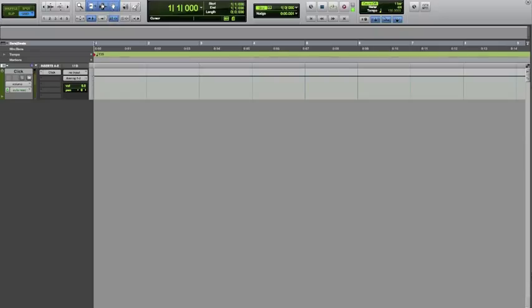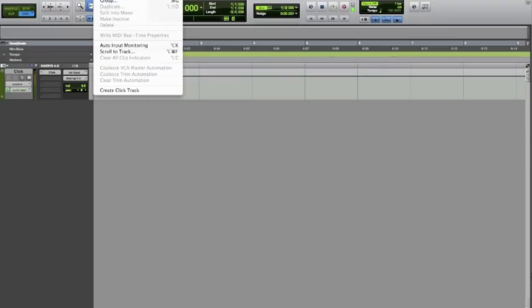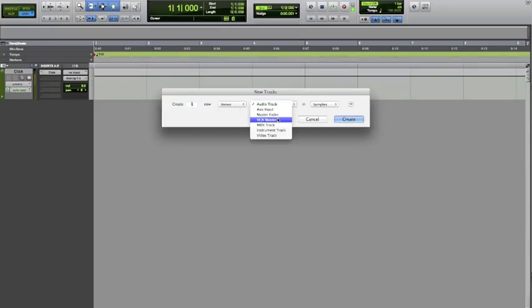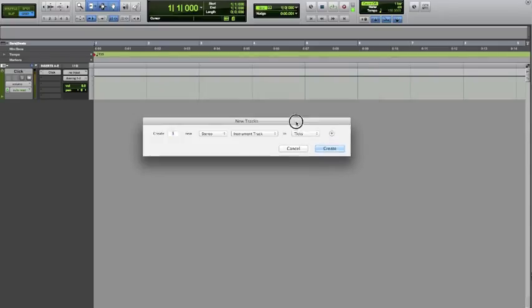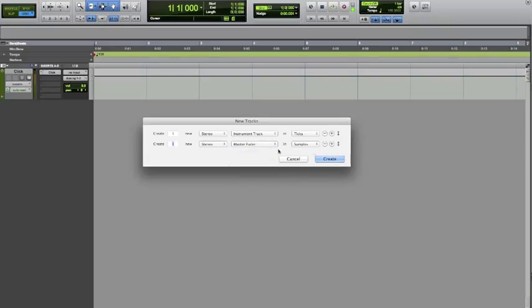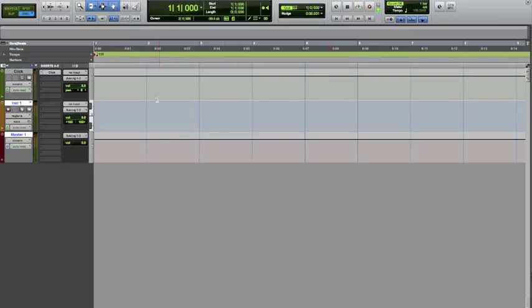The next thing we're going to do is go back up to Track — there are keyboard shortcuts for all these — we're going to go to Track again, Create New. We're going to change mono to stereo and drop down to instrument track. We're also going to click the plus on the right side above Create, because you're going to add multiple tracks in one creation. We'll keep it on one, change it to stereo, go down to master fader, and hit Create. Now we have the instrument track and the master fader track.